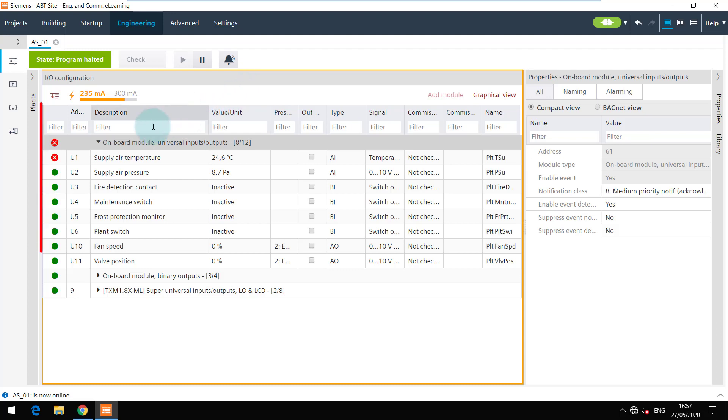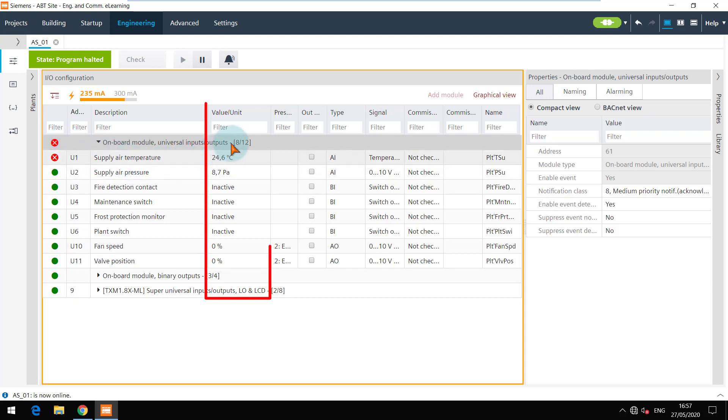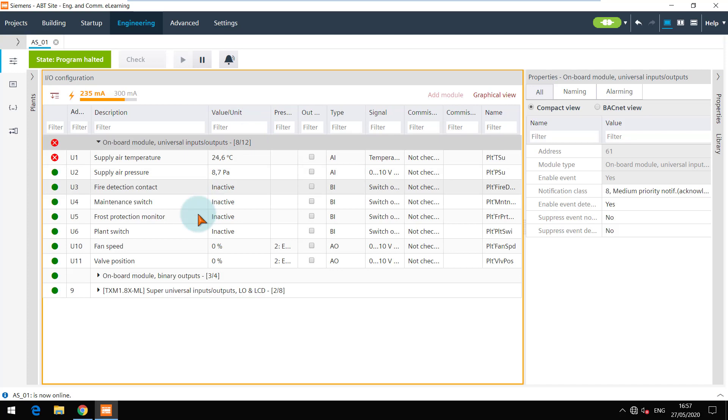Here you can see the live status of each data point or overall field bus. In this column the online values with the unit are displayed. Let's also expand the onboard outputs.